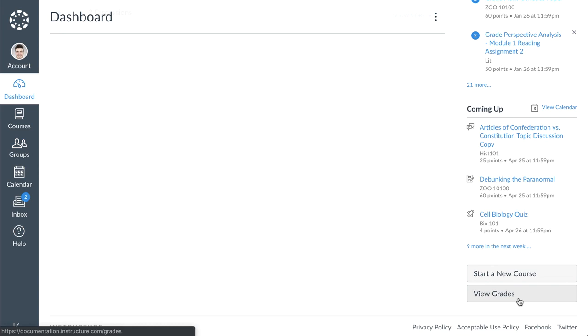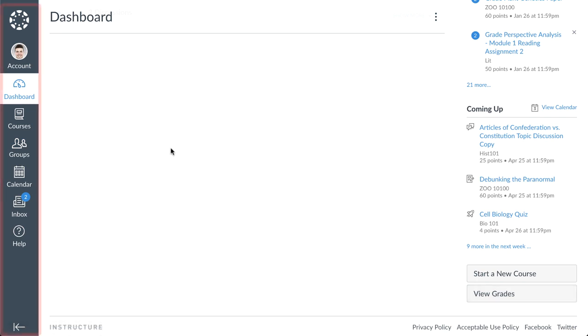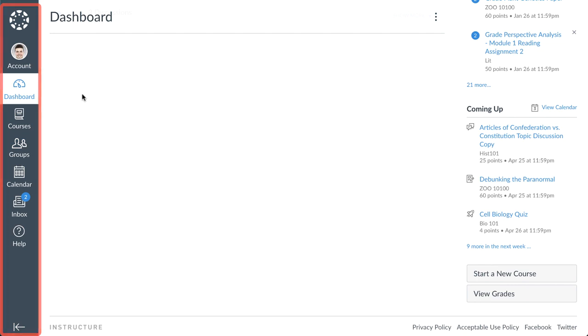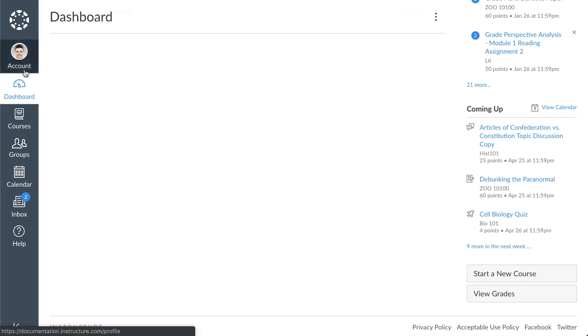Note that when viewing Canvas with a small screen resolution, any sidebar content aligns with the bottom of the page. The final interface component is the global navigation menu, which gives you direct access to your courses and other areas of Canvas. This menu is accessible from any page within Canvas.